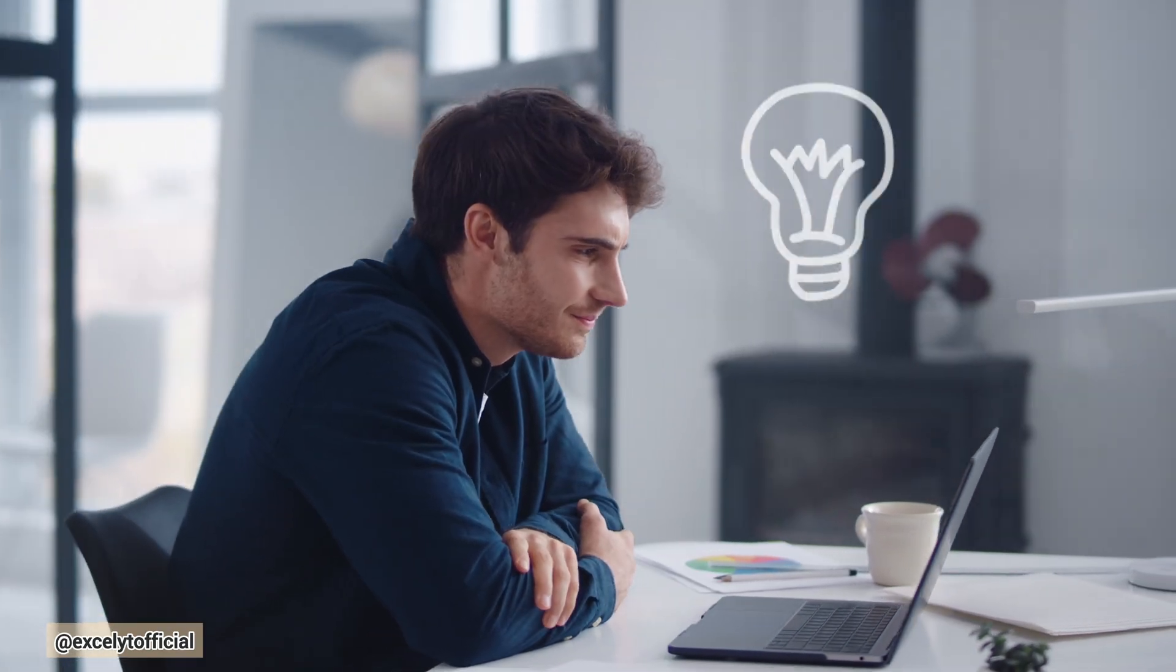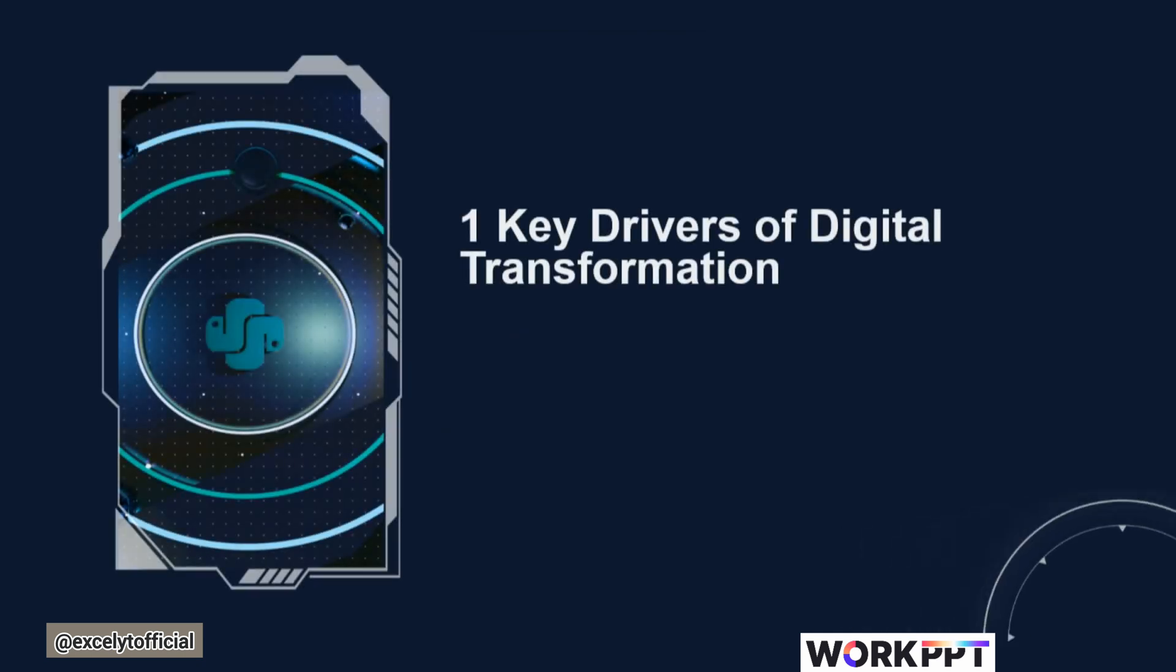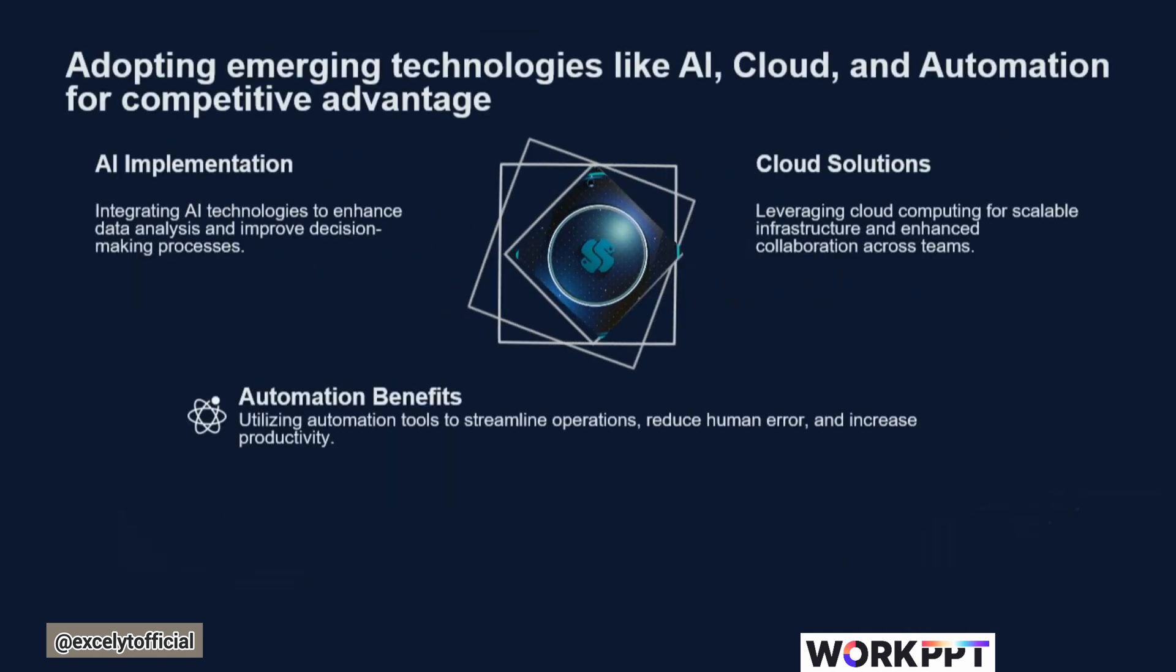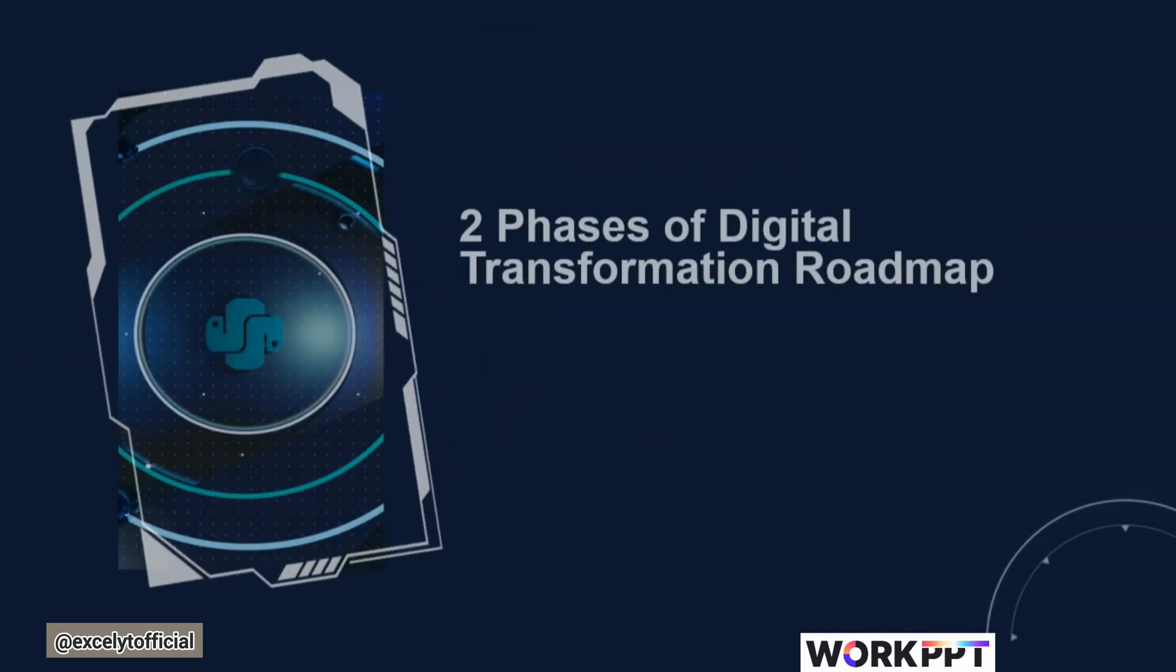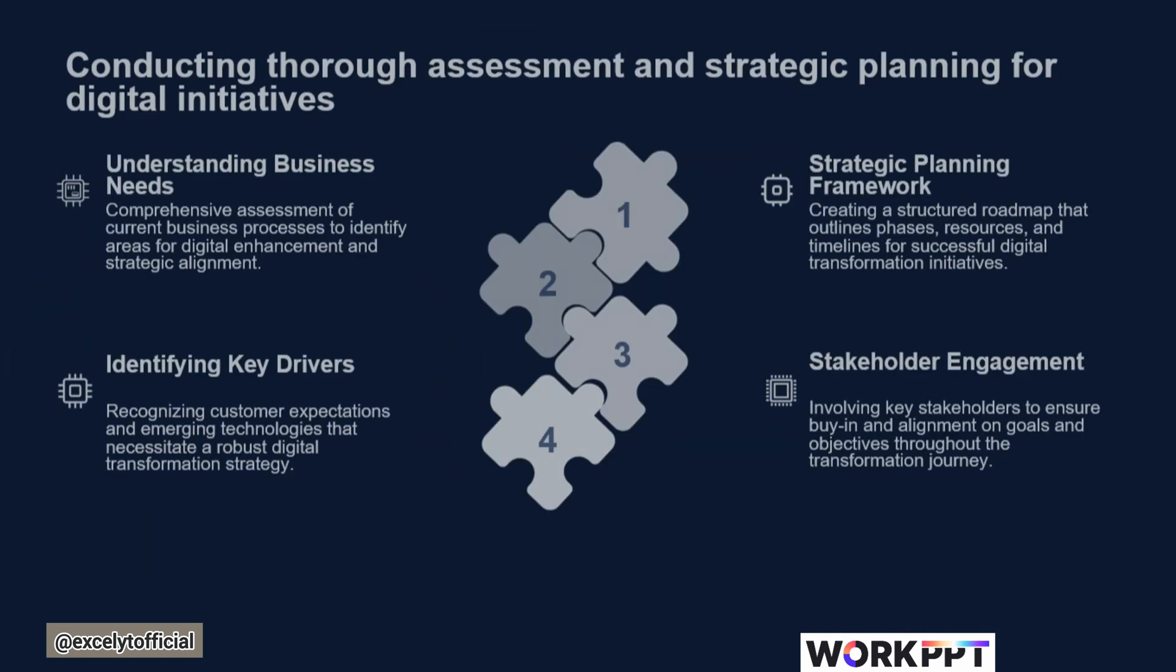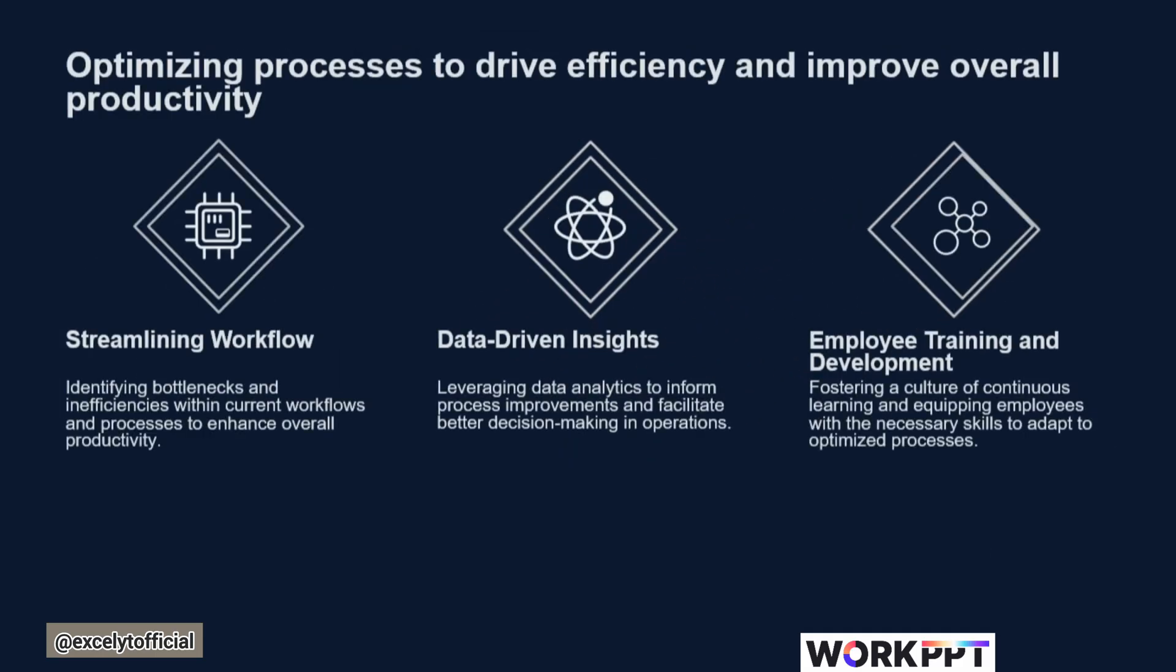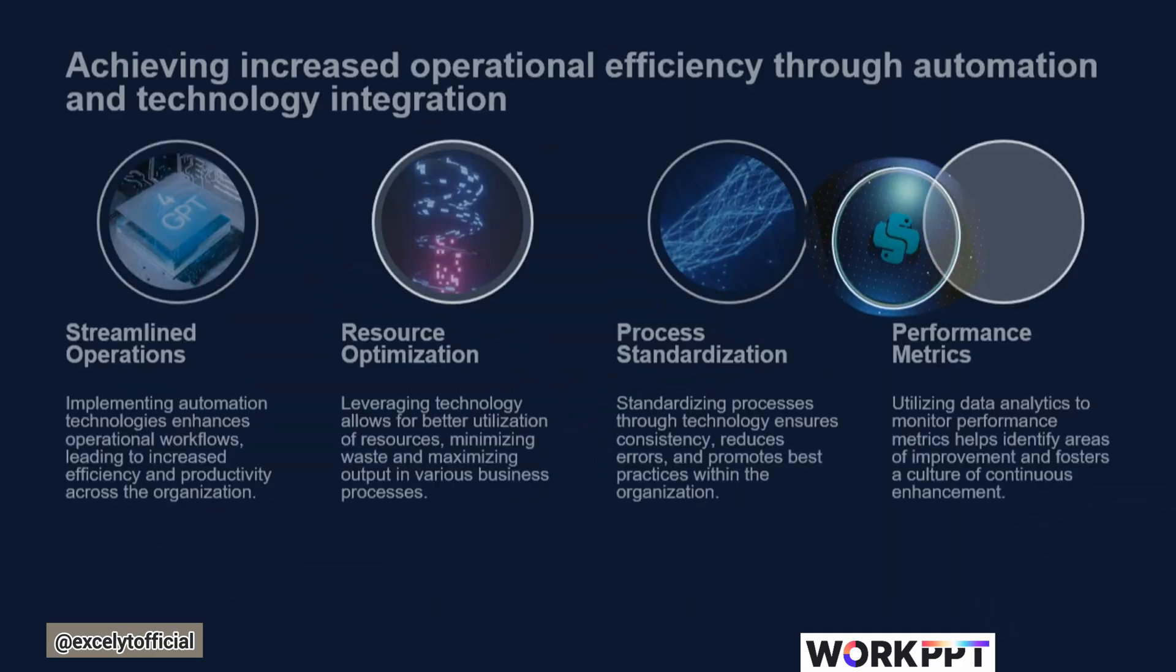Want to actually impress your boss and colleagues? Watch this video till the end without skipping. What if I told you there's a tool that can create a complete presentation in seconds? Hey everyone, welcome back to my channel.